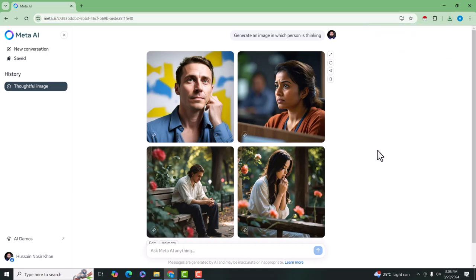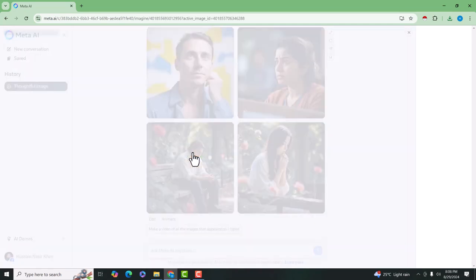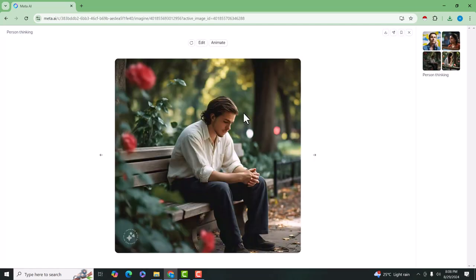So you can also do some other things. For example, I want to animate this image. So click on the image and press animate.